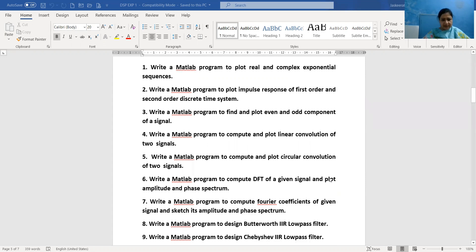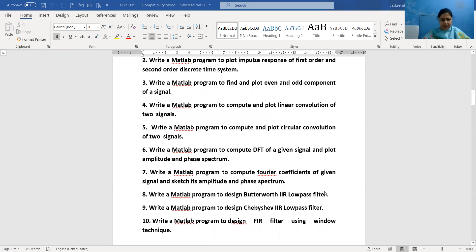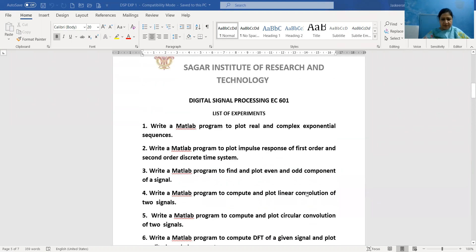Practical 7 is a program to compute Fourier coefficients of a given signal and sketch its amplitude and phase spectrum. Practical 8 is a MATLAB program to design a Butterworth IIR low-pass filter, whereas a Chebyshev IIR low-pass filter will be designed in Practical 9. In Practical 10, we design an FIR filter using the window technique using a MATLAB program. Now we will begin discussing Practical 1.